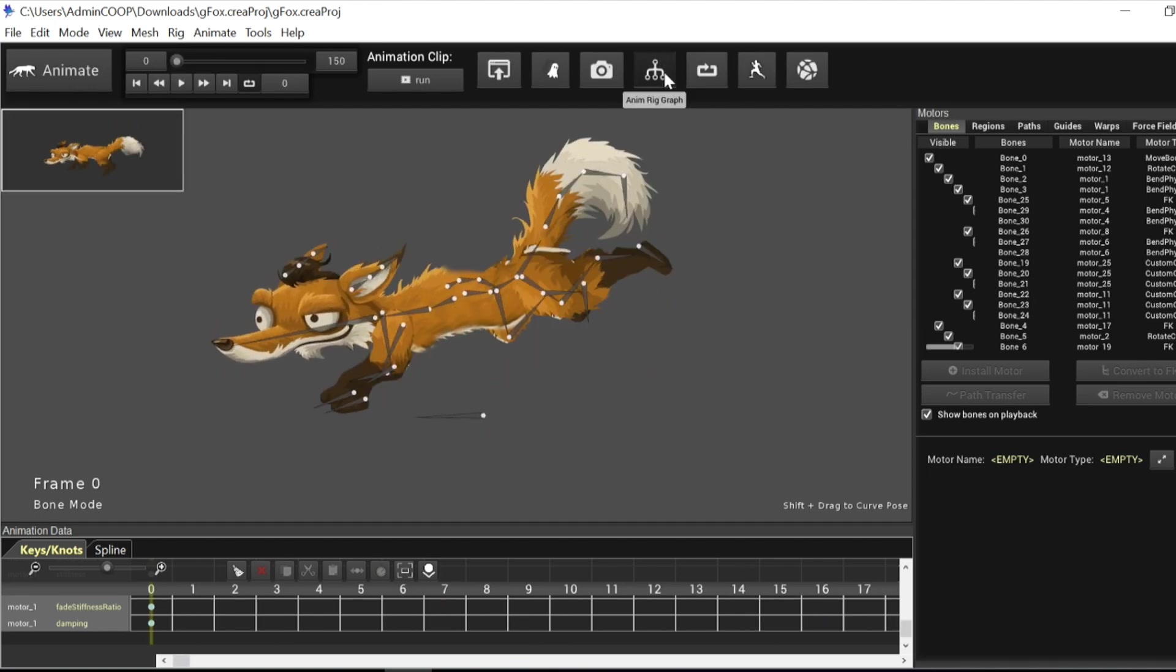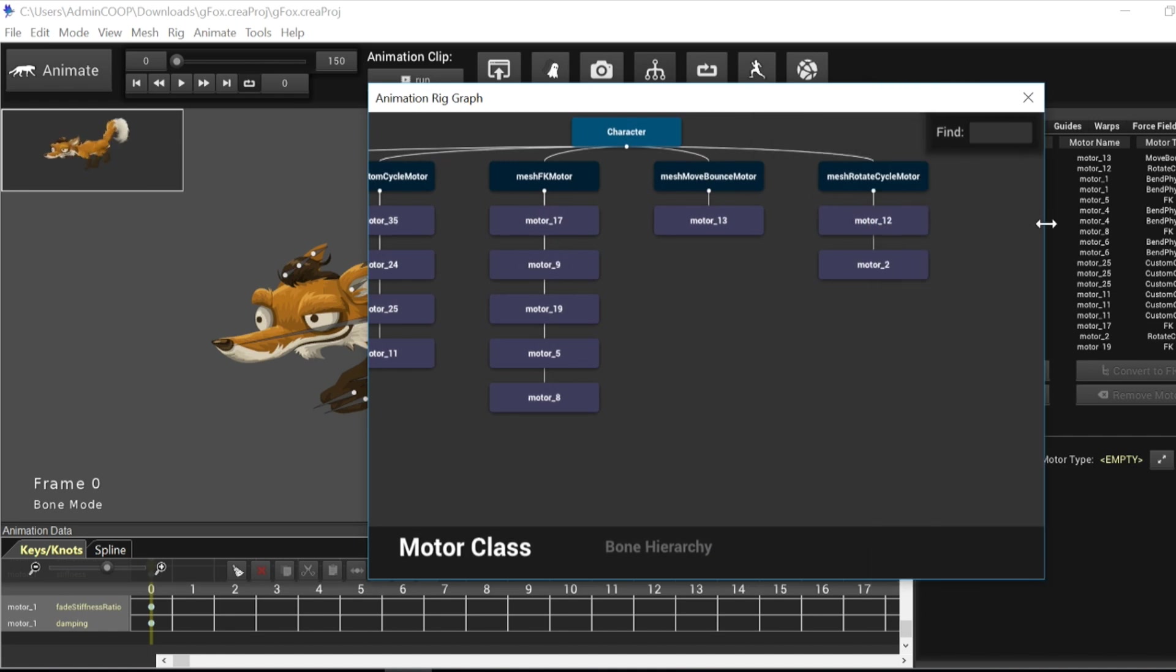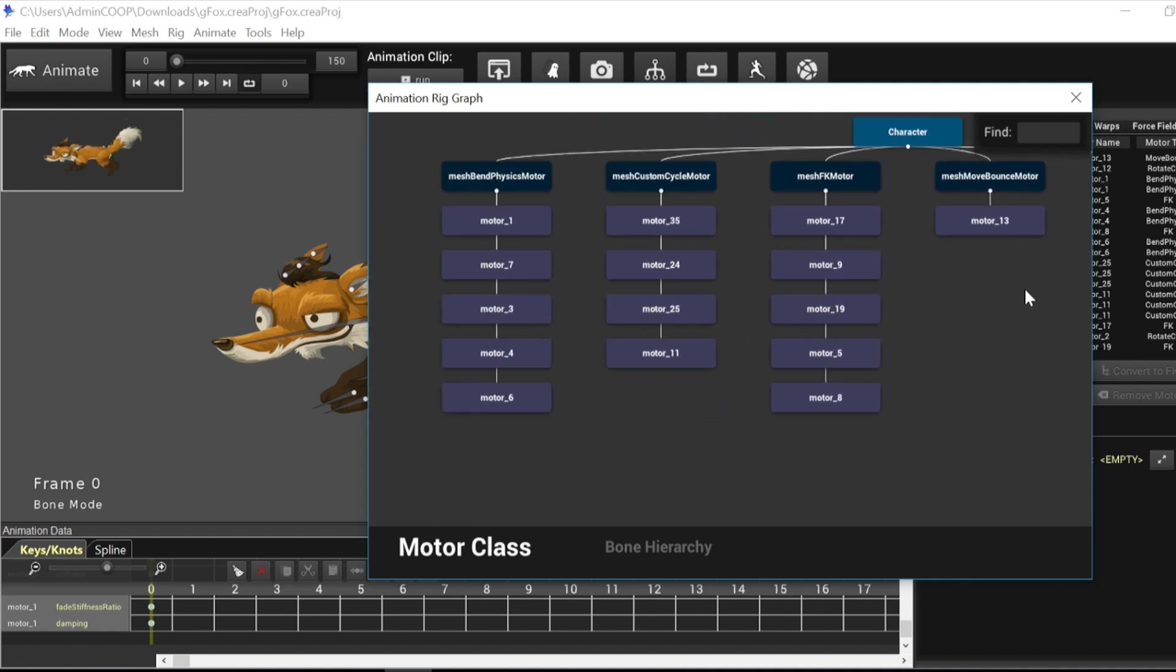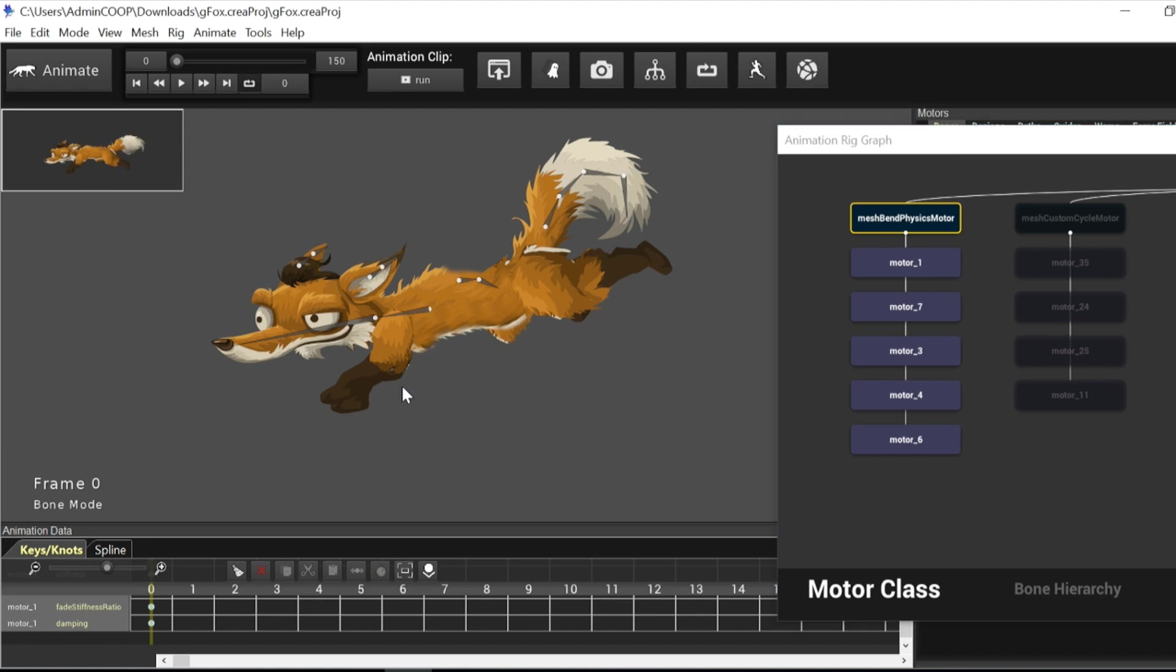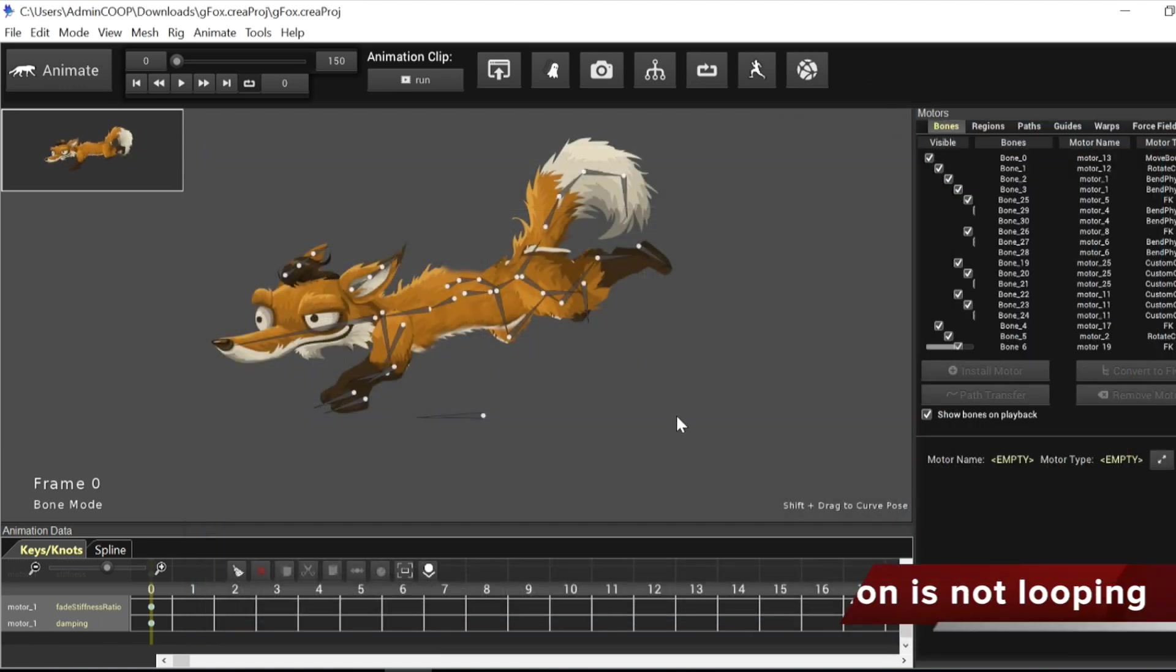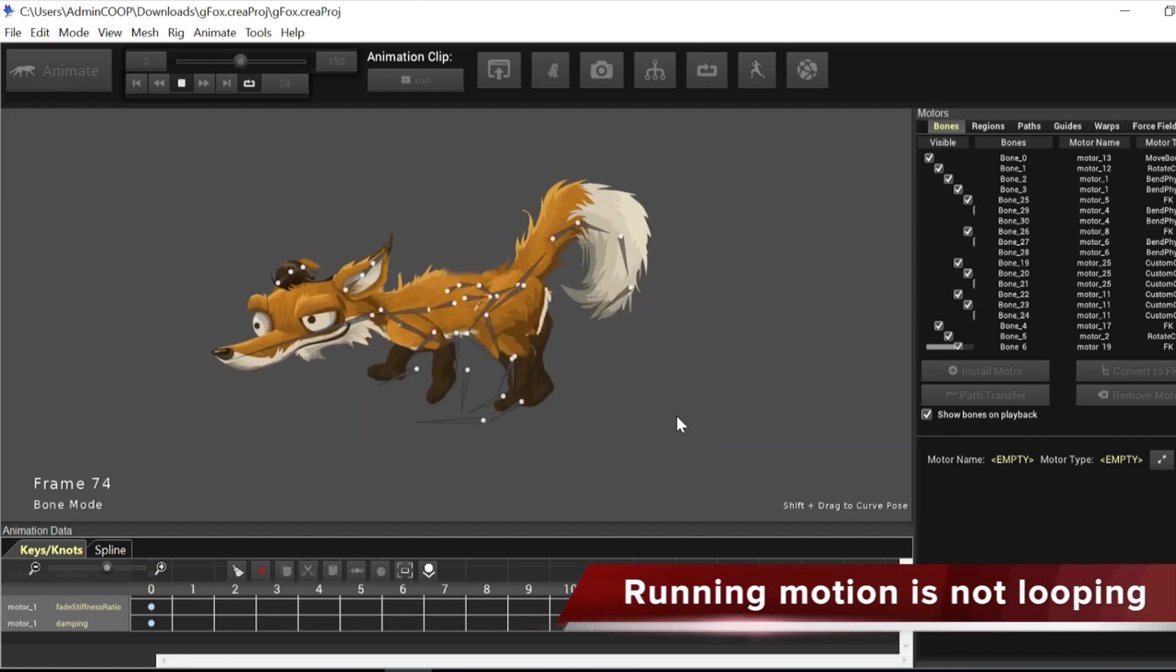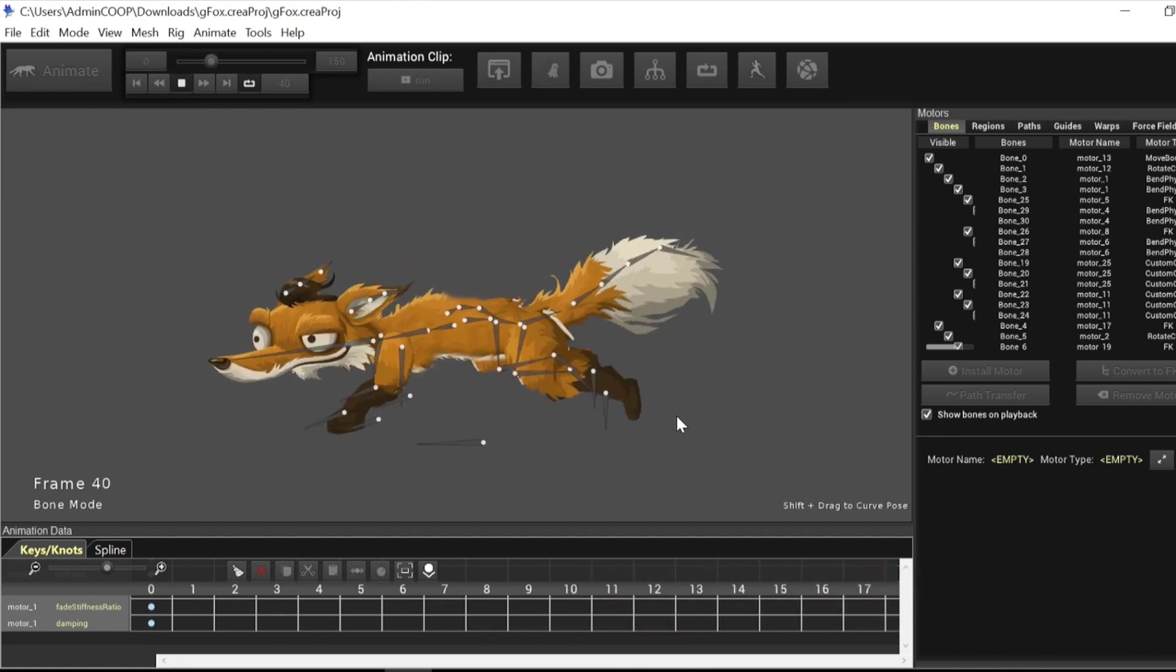So our goal today is to actually make it loop. Now if you look at the animation grid graph, you notice that we have a bunch of motors going through the system. And we have in particular the mesh band physics motor, the bone motors, going through the tail and parts of the flesh and all that. So we're actually going to make it loop perfectly right now. It's not actually looping perfectly. If you notice when it goes to frame zero, it cuts into the starting frame.